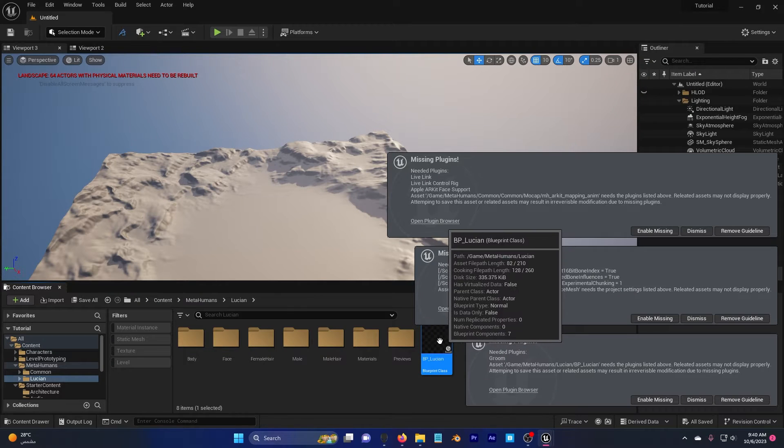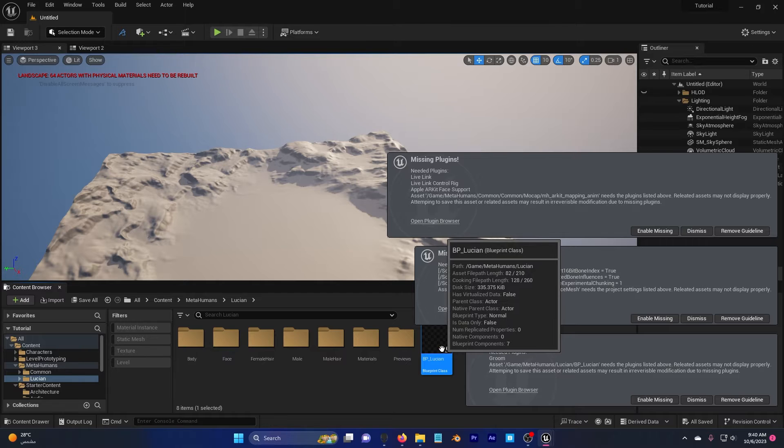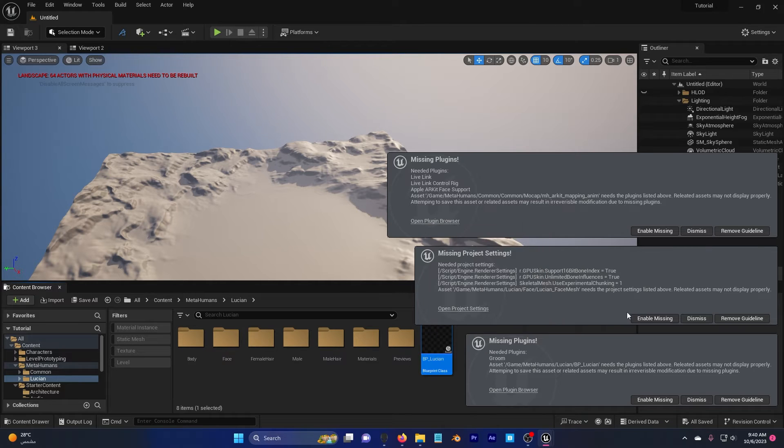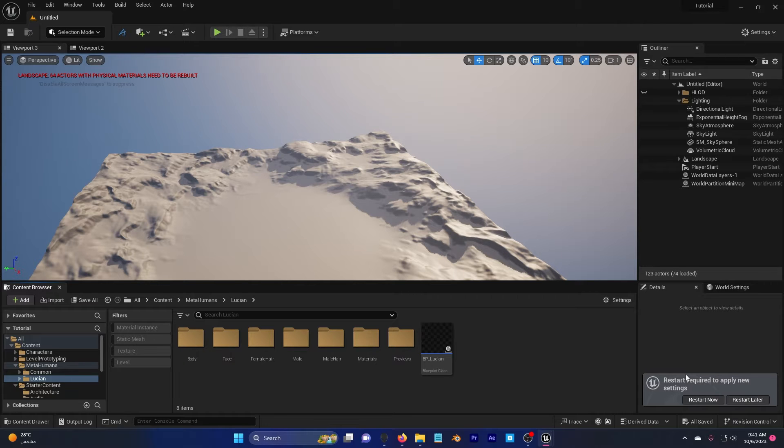After adding the MetaHuman to your scene, the Unreal Engine will ask you to enable the missing plugins, so go ahead and do that and don't forget to restart your engine.